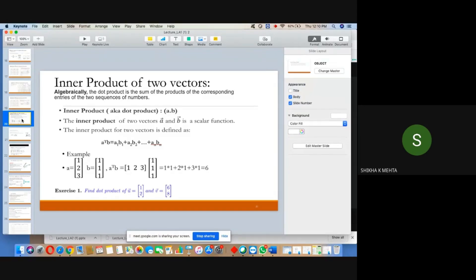When we talk about operations on two vectors — addition, multiplication, dot product, cross product, and scalar product — we have different operations available. The dot product and the inner product are one and the same thing; they are synonyms for each other.